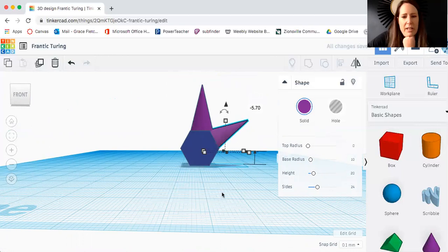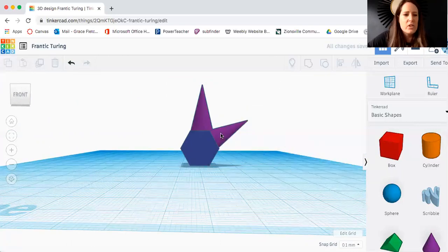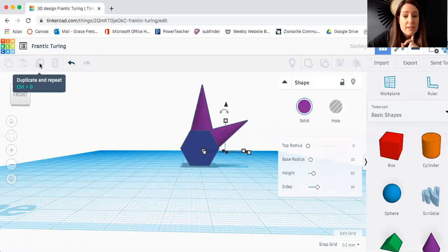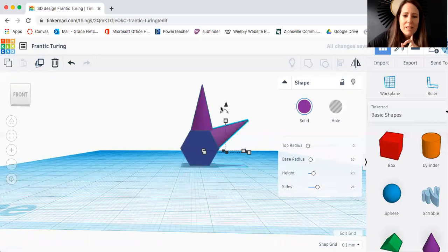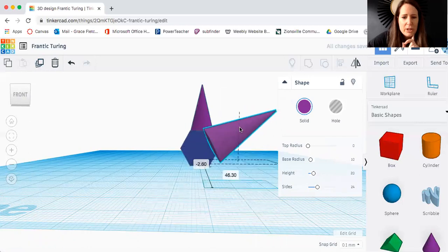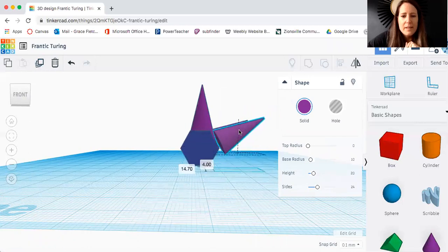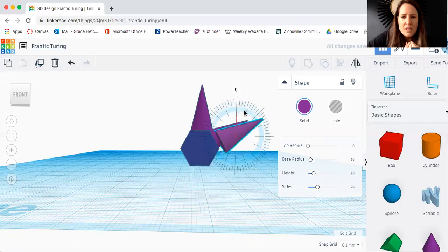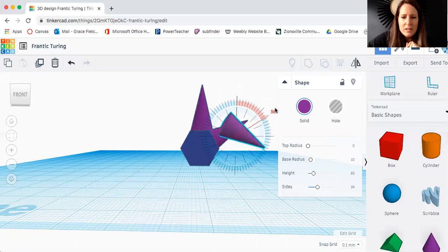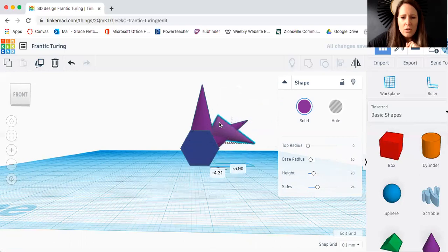Now the cool thing about hitting duplicate is it should memorize what you've just done. So if I hit duplicate let's see if it does it. No it didn't turn it. Sometimes it'll actually just repeat what you're doing and move it for you but it didn't. So now I'm going to do it again. If I move out to where it's red I actually have even more control over my angles.